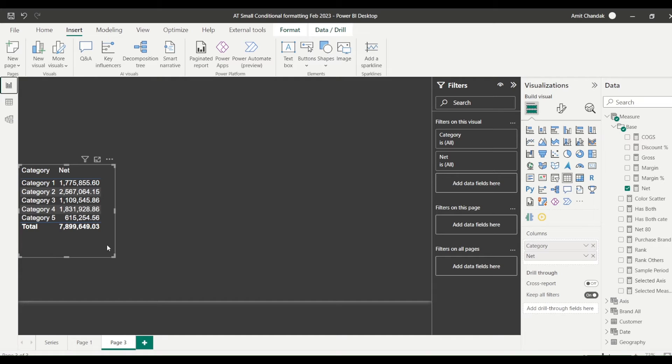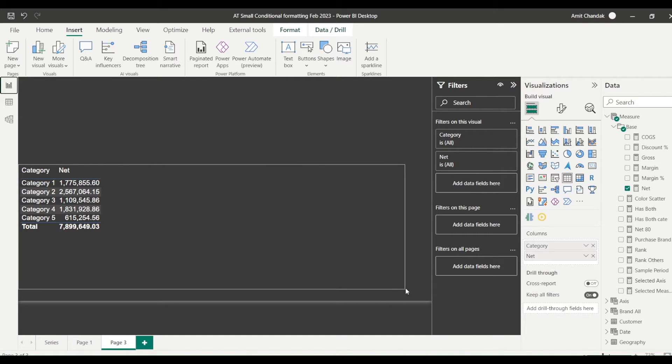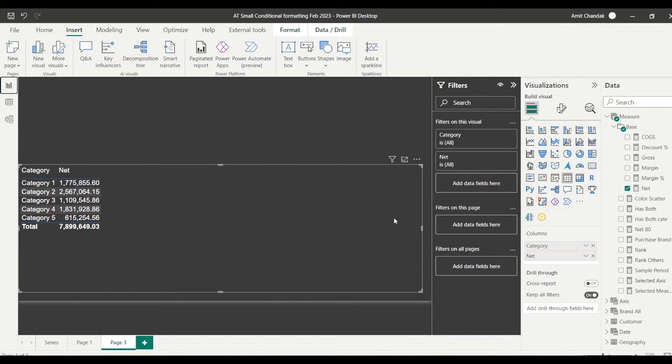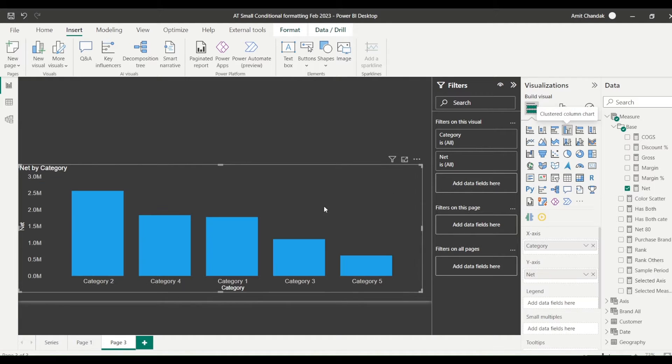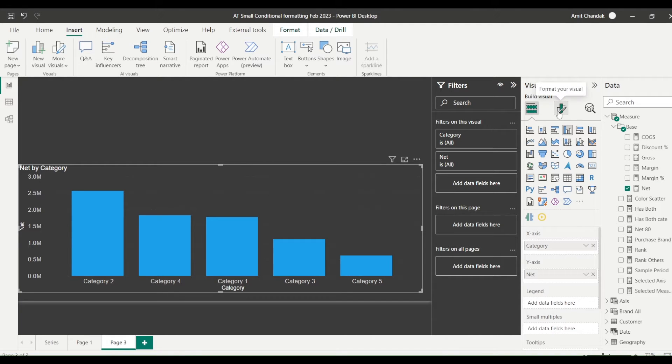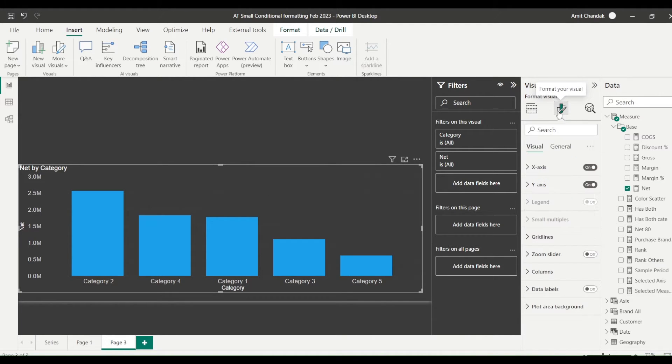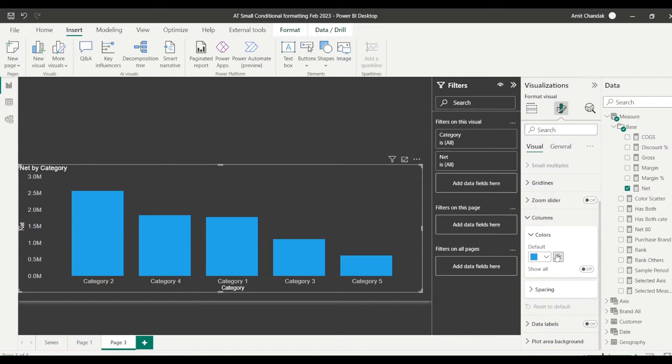So now let's bring net sales measure available there. And what I'm going to do is I'm going to make this visual as a bar visual. I started with the table, click on the visual, click on the column cluster bar, it will become a column bar. Now I have a column bar and I'm going to go to format your visual.